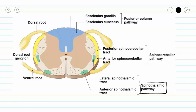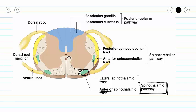Our spinothalamic pathway can be divided into our lateral and anterior spinothalamic tracts. They are named this way for their positions in the white columns. Our anterior spinothalamic tract travels in the anterior white column, whereas our lateral spinothalamic tract travels in the lateral white column.